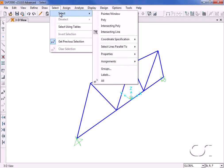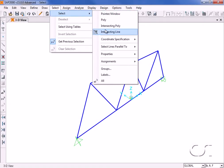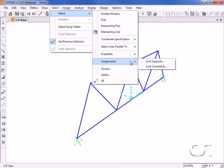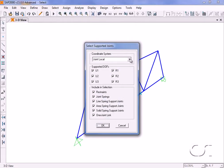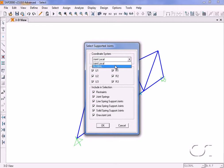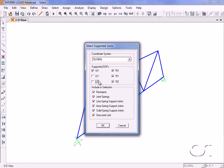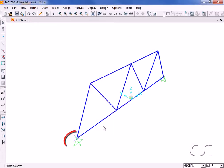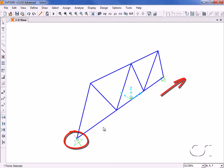We can also select by joint assignments. Here we wish to select all supports that are restrained in the global x direction. Note that the program has selected only the left support, as the right support is free to translate in the x direction.